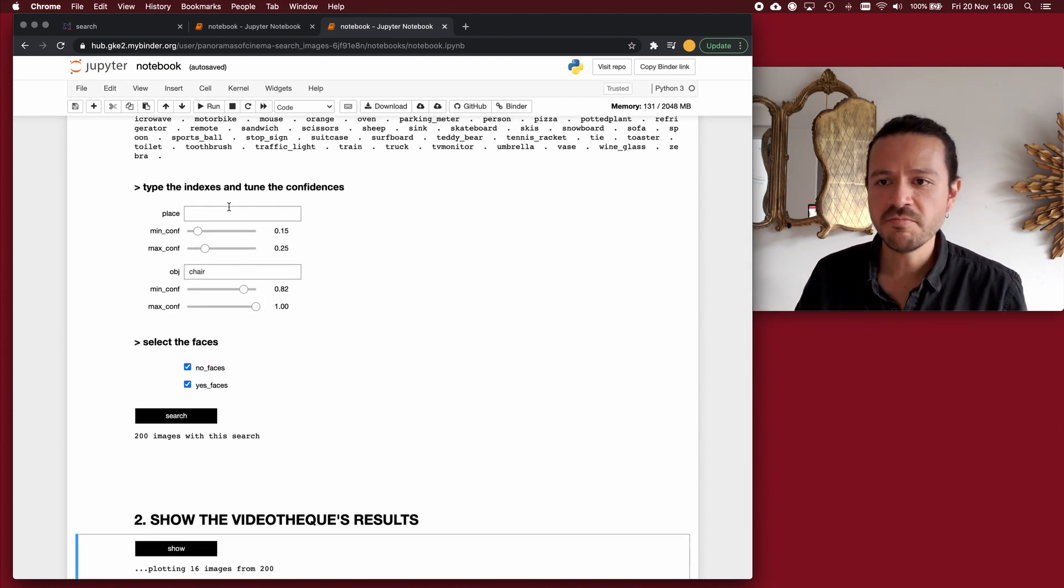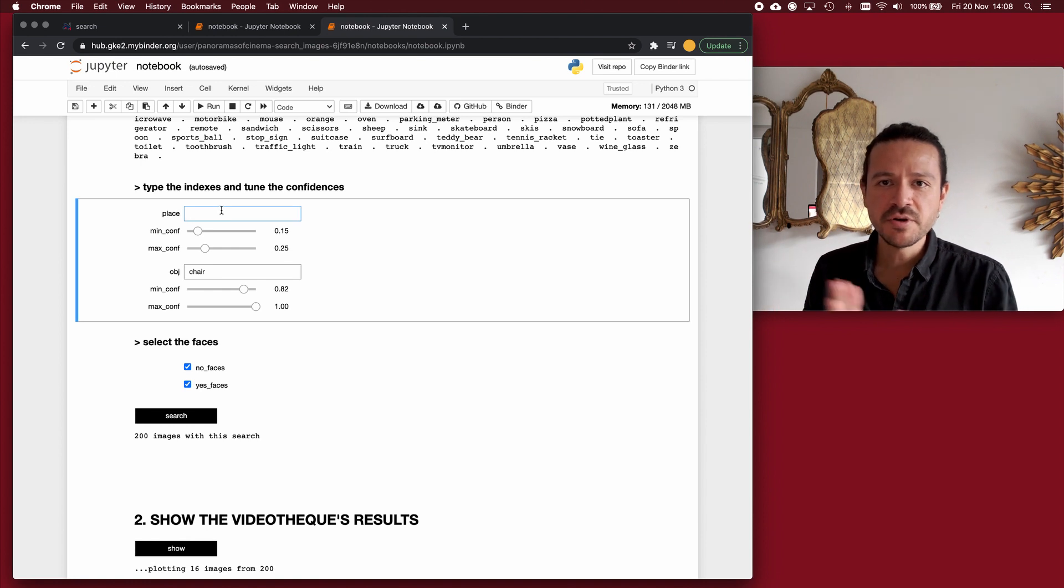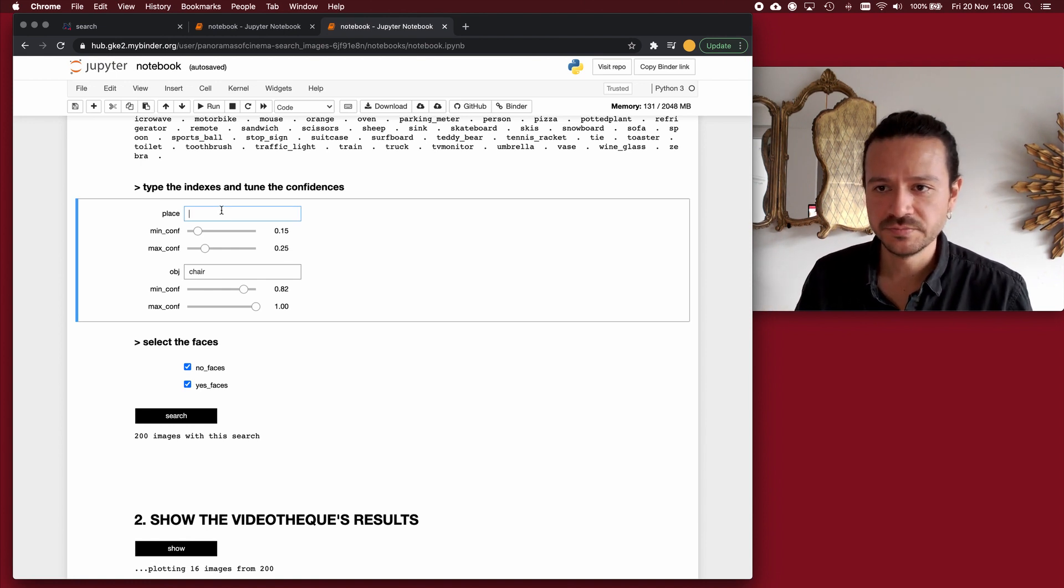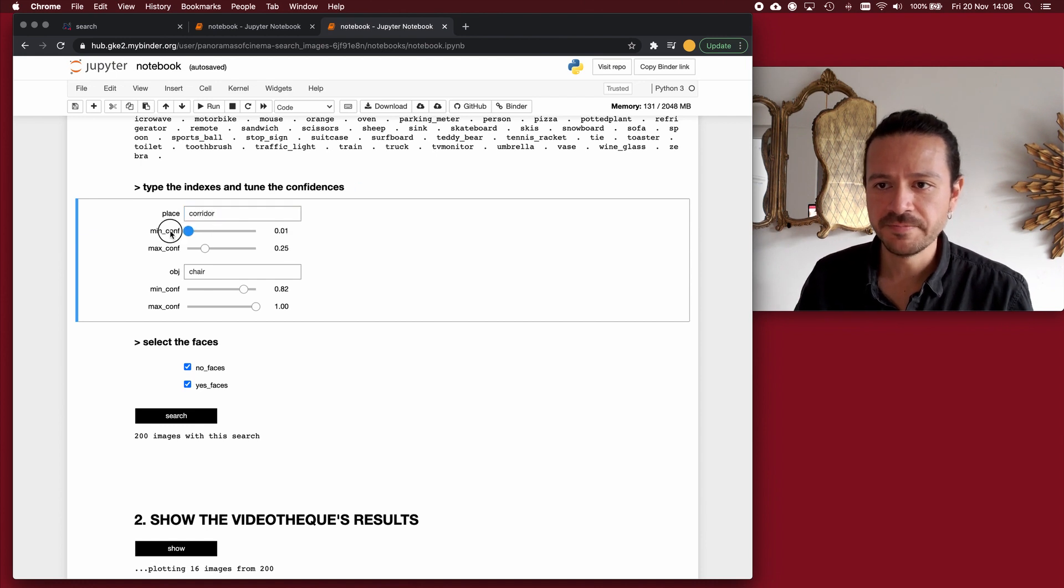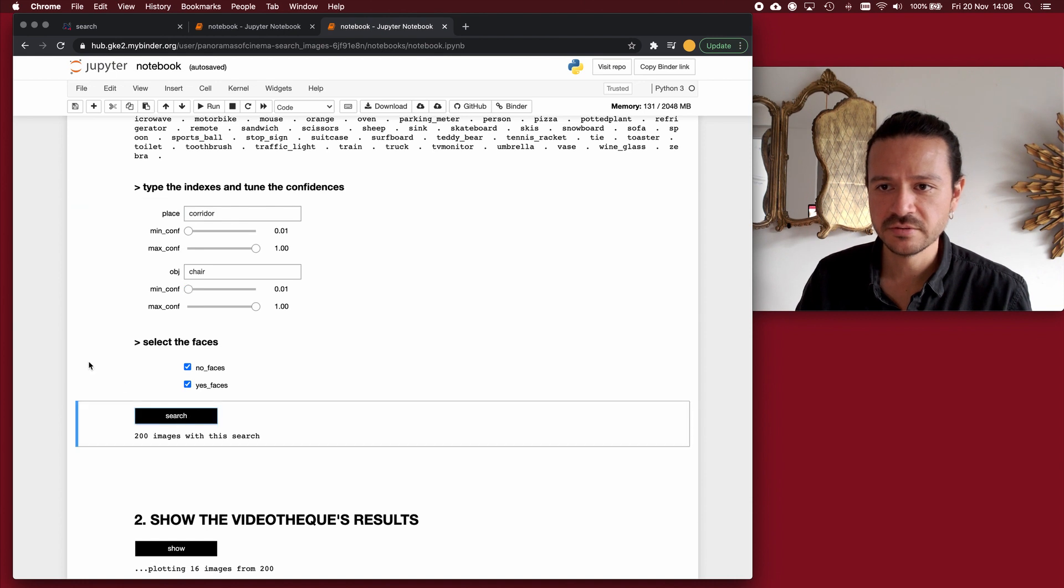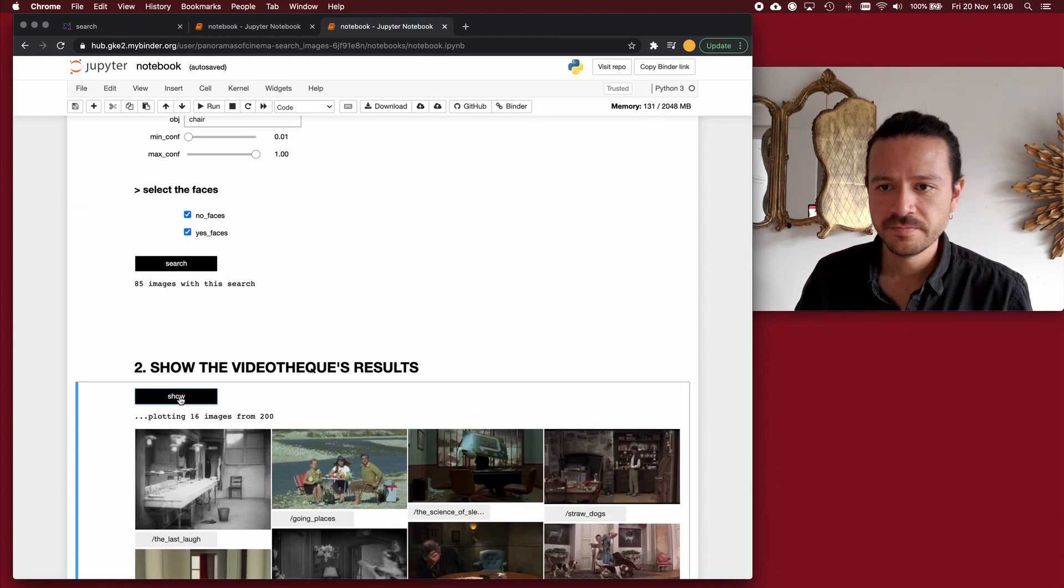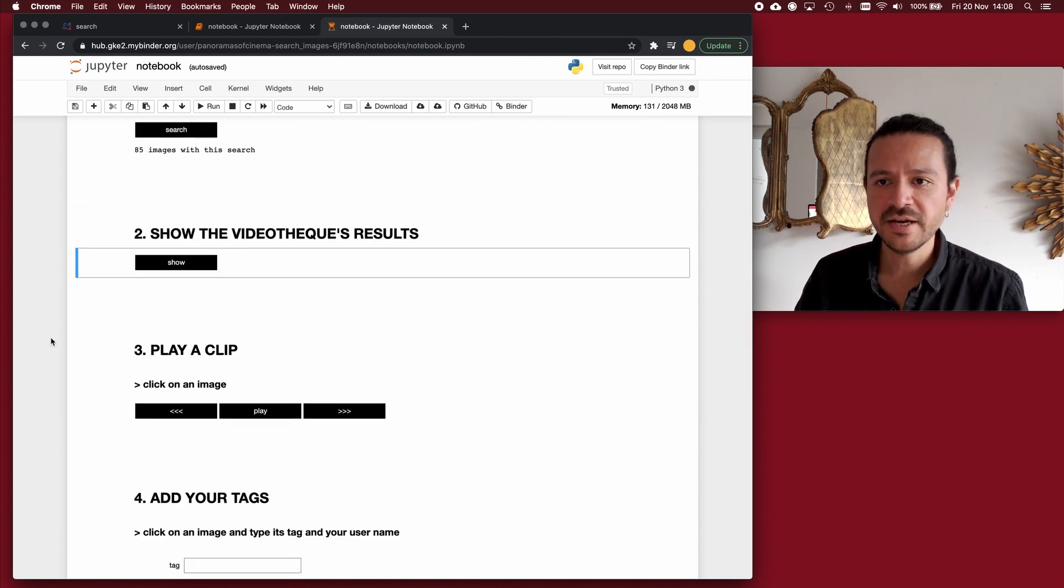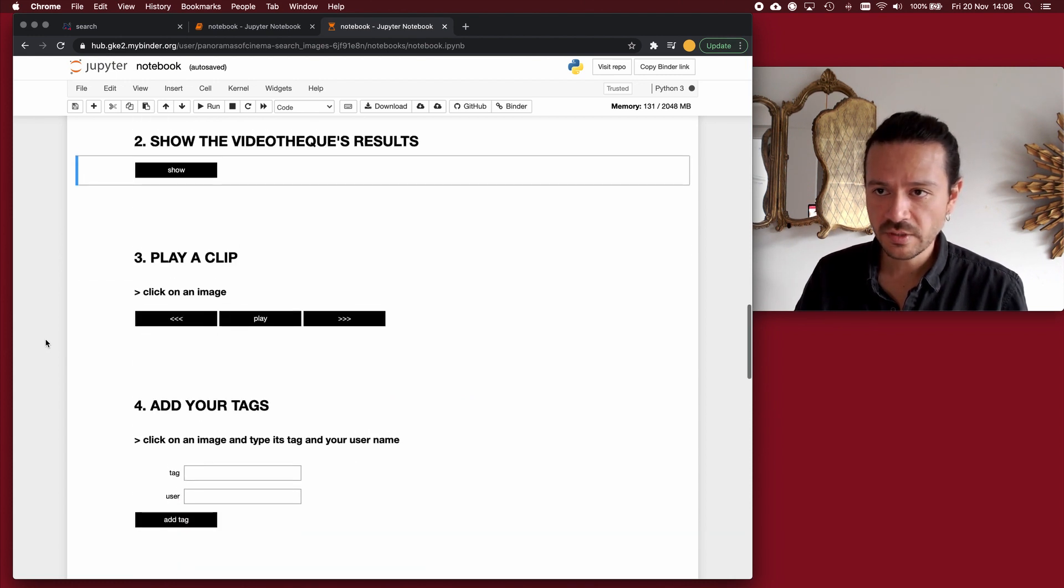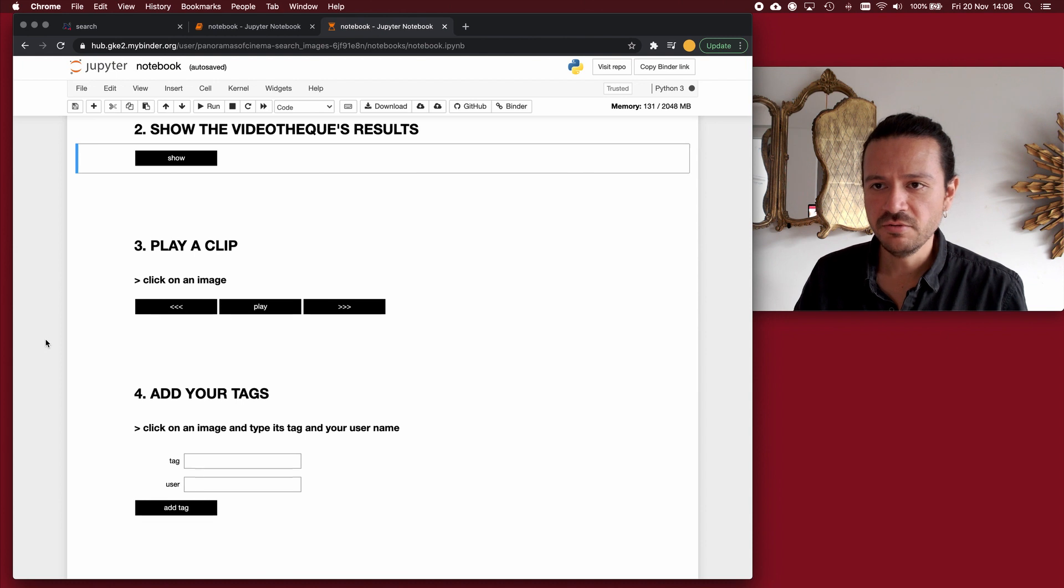And here is where I can start playing with the places and objects. I can start combining things to make my query more precise. If I add corridor to my query, and relax the confidence levels, I will get 85 images in the videotech, and they look like this.